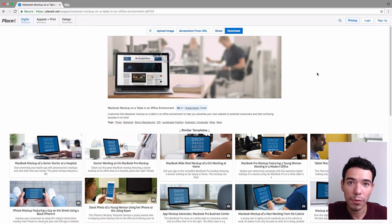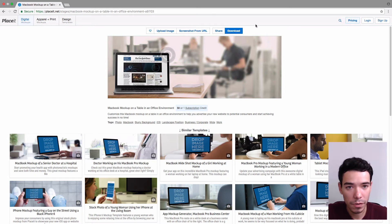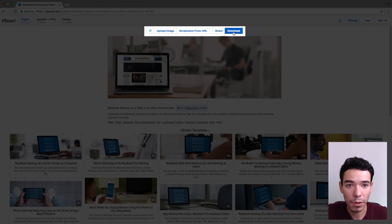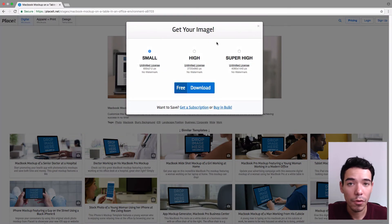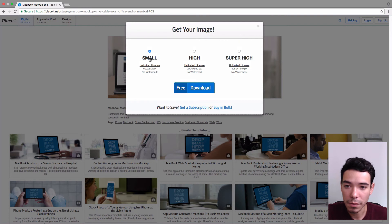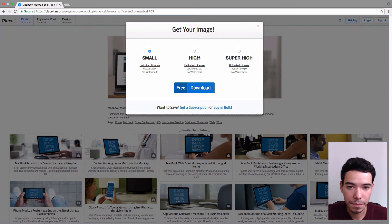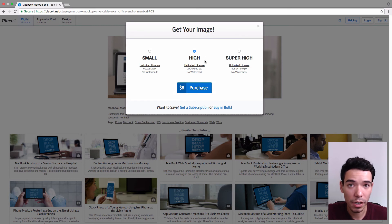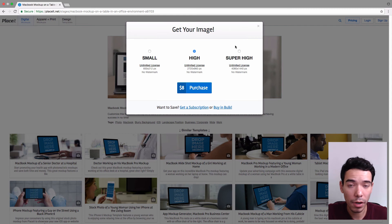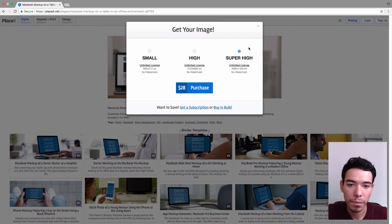So once we're satisfied with our mockup and we're sure we don't want to change anything, we simply go back to where the buttons are up top and click on Download. And then we just select the dimensions for the download. So the small image here is 600 by 212 pixels. The high one is 2720 by 960. This is perfect for social media, for your website. Basically, if you want to display it on a screen, this is exactly what you need. However, if you want to print it out on a billboard or a banner or a brochure, you're going to need more pixels, a much higher resolution image. So that's what Super High is for.